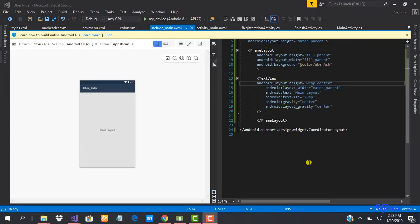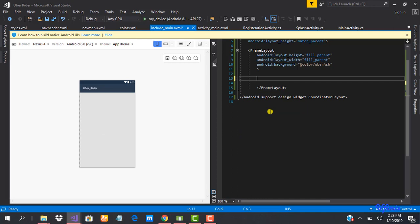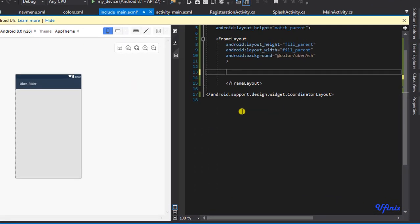Okay guys, so let's look at how to add a transparent toolbar. To do that, let's get rid of this text we don't need anymore.